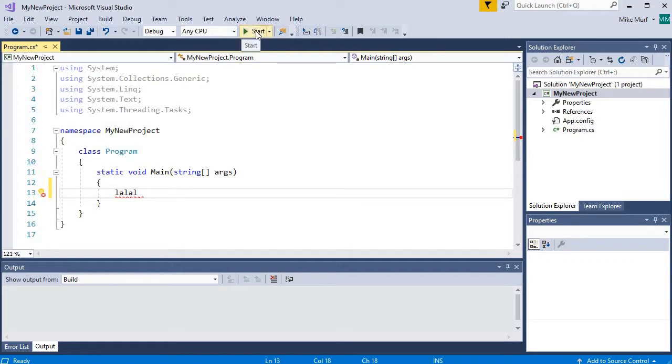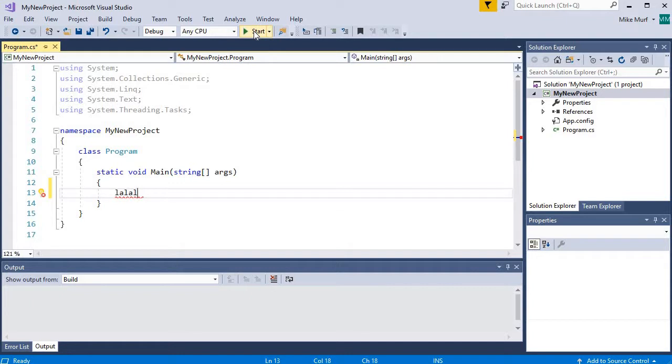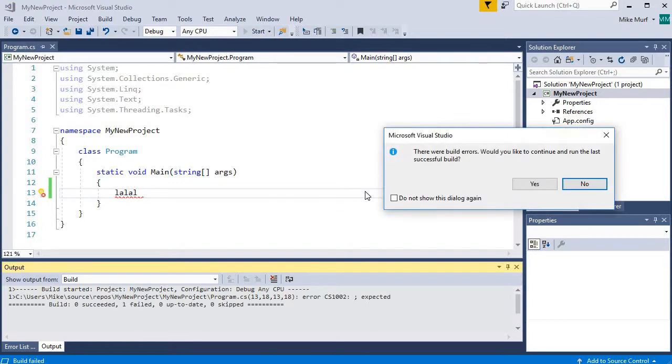All right, if I try to run my program, I can try to run it by clicking this Start button here. By clicking Start, the Visual Studio will first try to compile our code, and then it will try to run our code. So let's see it in action here.